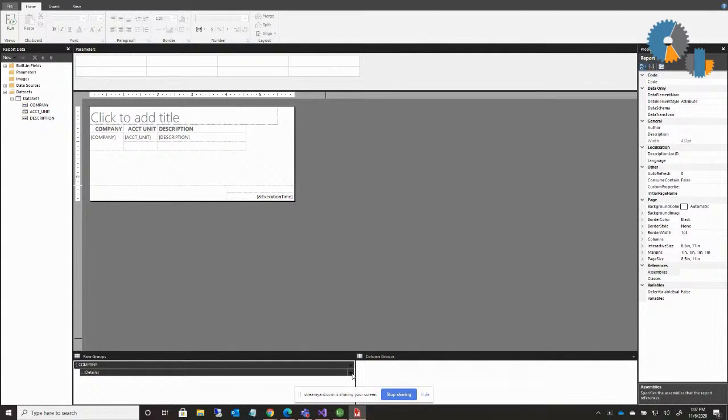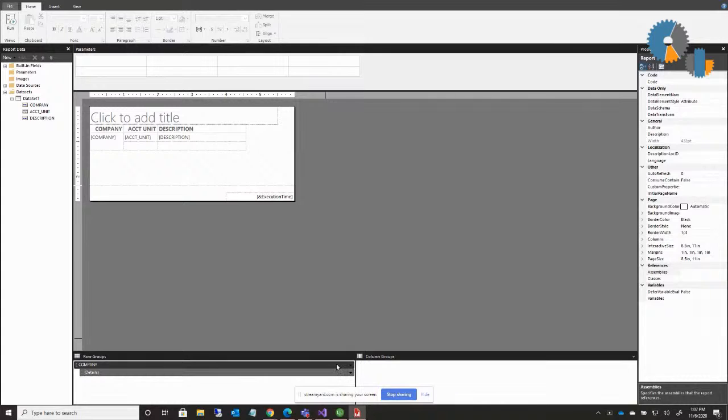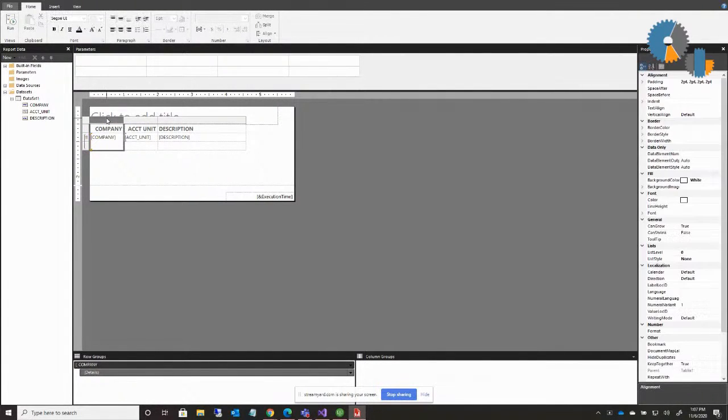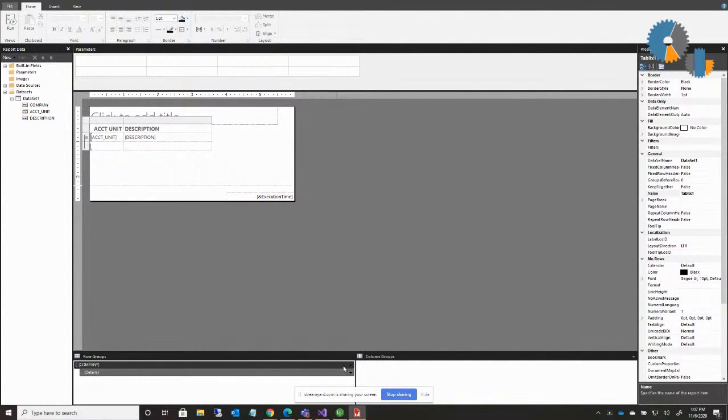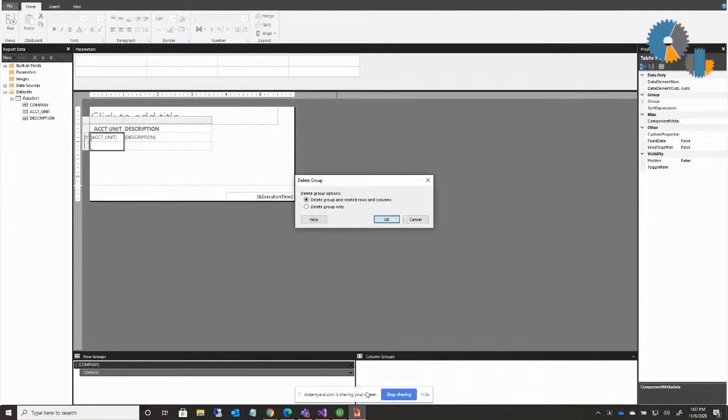Now the one thing you have to watch out for in this, usually when I'm teaching classes and people are playing around, they run into this, is if I go ahead and I delete this company group, I'll delete company group. I'll delete this column here. And now when I try and delete the group here, delete the group of company, I'll say okay.